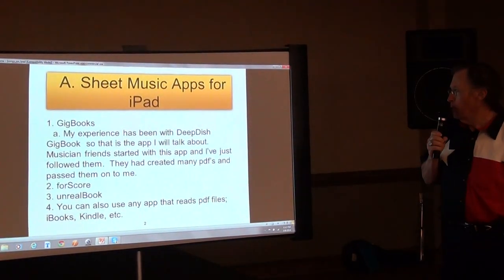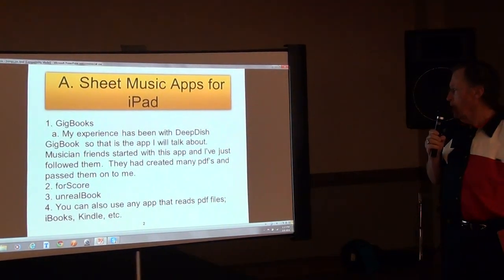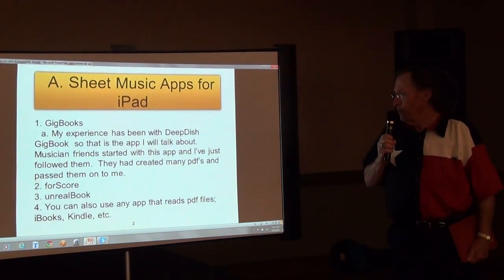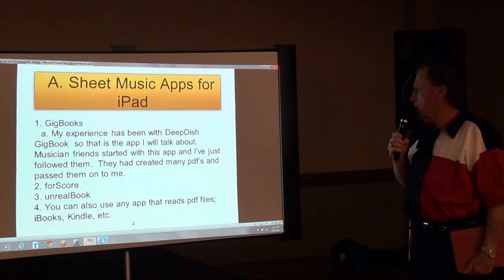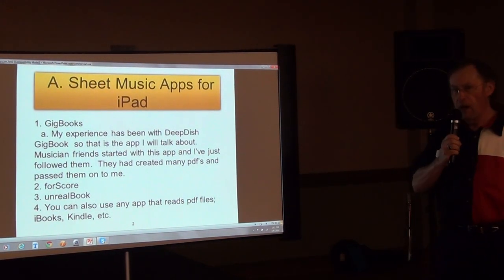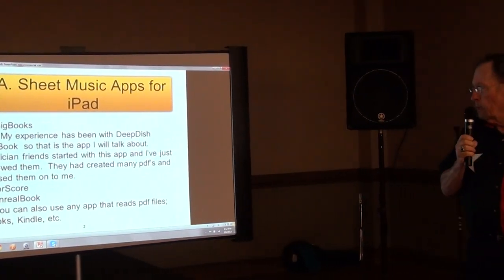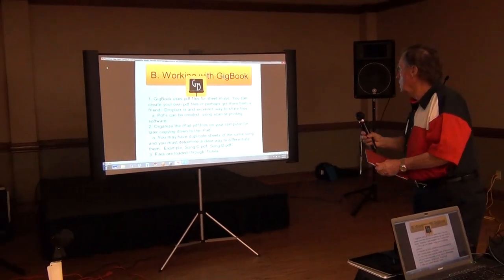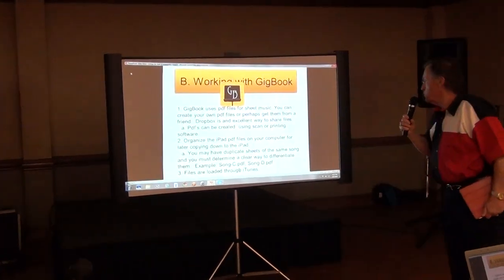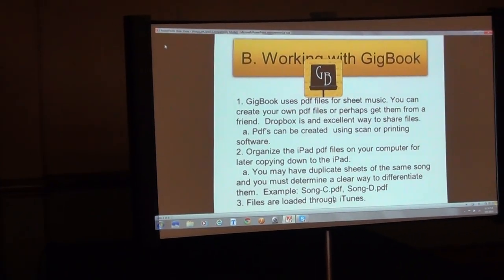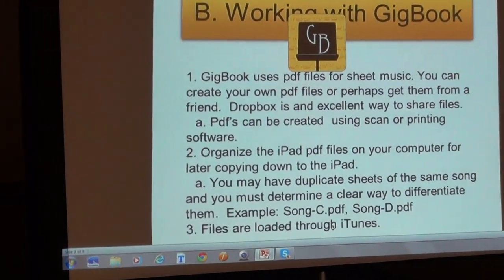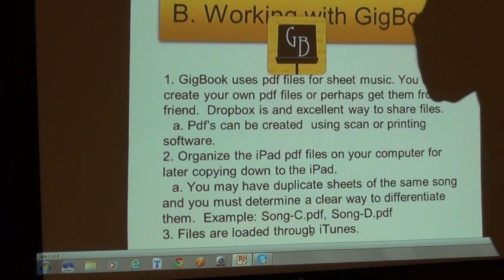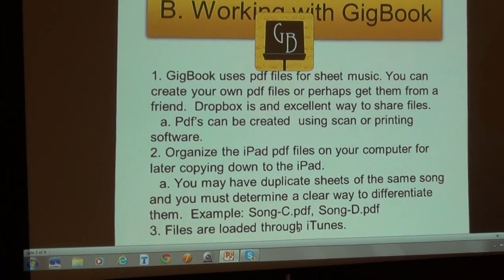There are other applications out there that may or may not be strong. A couple of them are Fourscore and UnrealBook. You can also use any app that reads PDF files such as iBook or Kindle. GigBook uses PDF files for sheet music and these files can be in any form — they have to be PDF files but they can show words, notes, chords, anything.